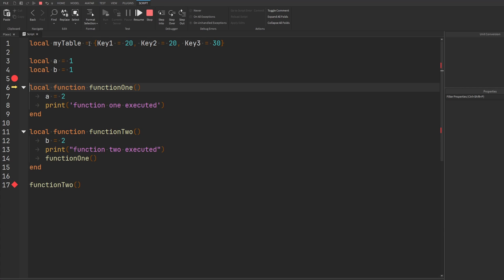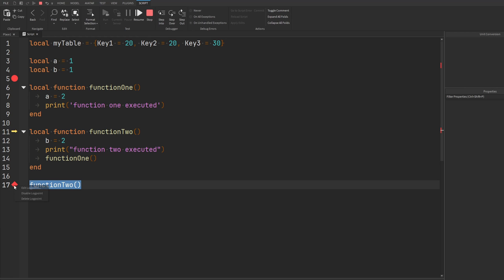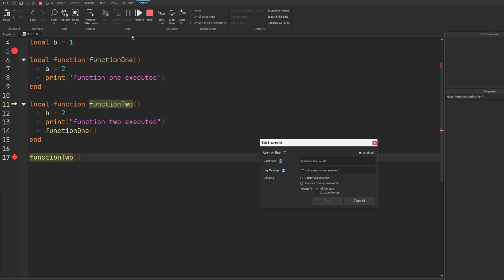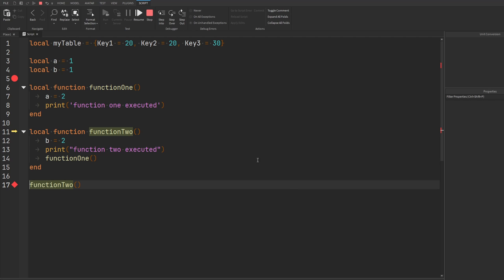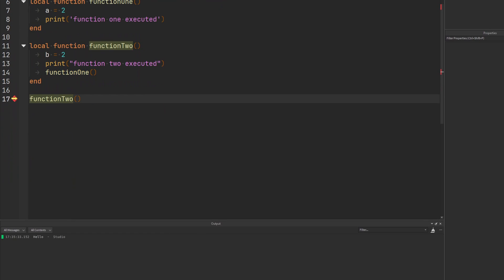If we run the game, we first hit the breakpoint and land at the function call. We step into it, and eventually hit the second breakpoint. The cool thing is that I can edit this breakpoint mid-debug — I can change the message to say 'hello' and save it. When I continue stepping through my code, it prints 'hello'. I was able to edit the breakpoint in real time — good luck doing that with print statements while your code is executing.